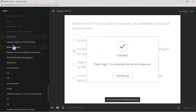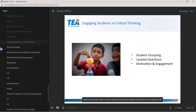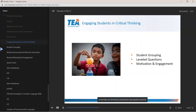The correct answer is B: Building Background, Comprehensible Input, and Strategies for Sequencing and Scaffolding. Shelter instruction supports student engagement by offering strategies that help to ease the language load. Teachers are thus able to ask questions and provide tasks that include critical thinking, so that students can effectively communicate using cognitive academic language.